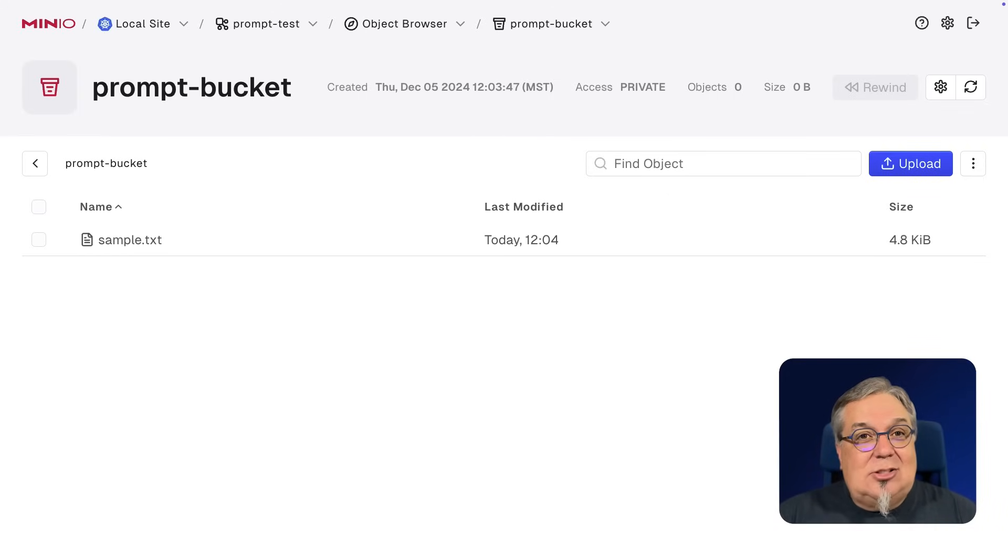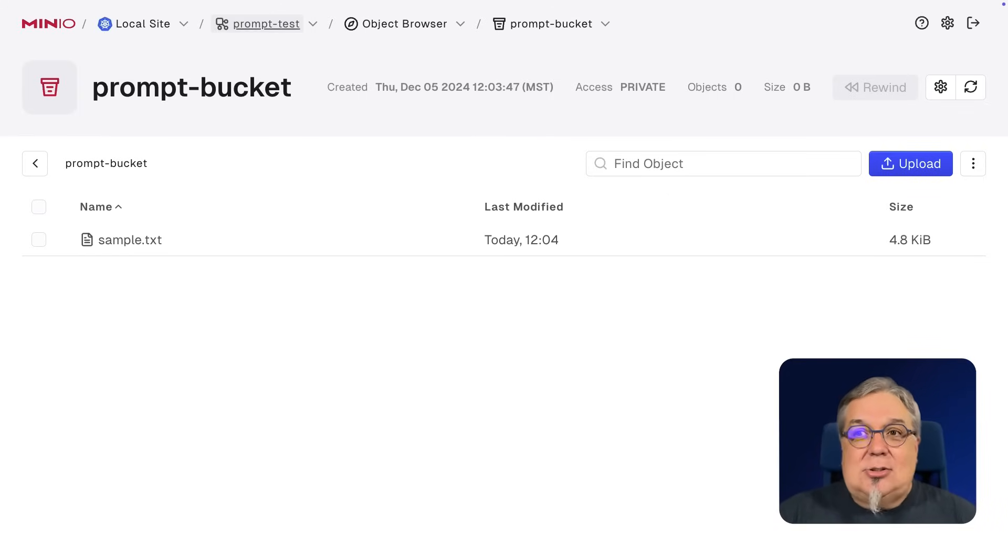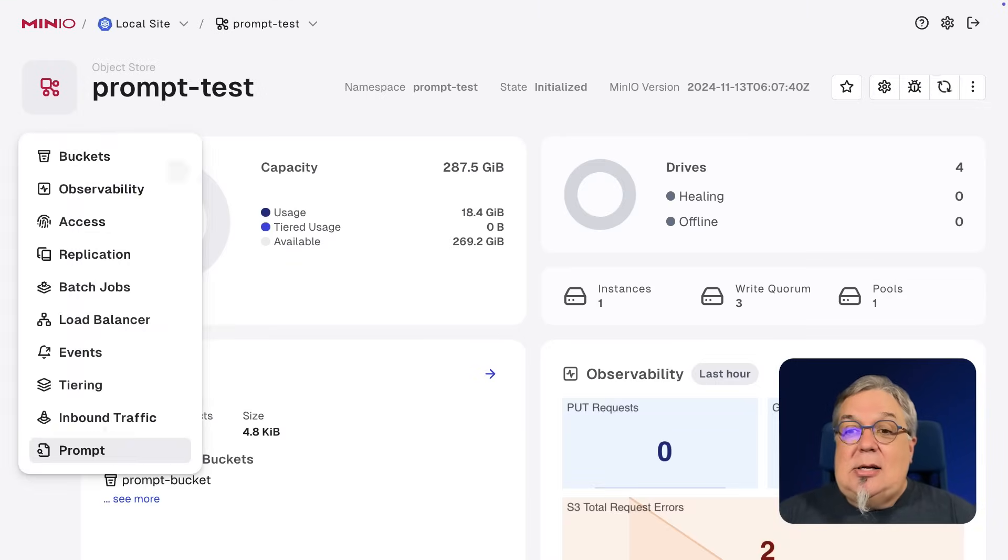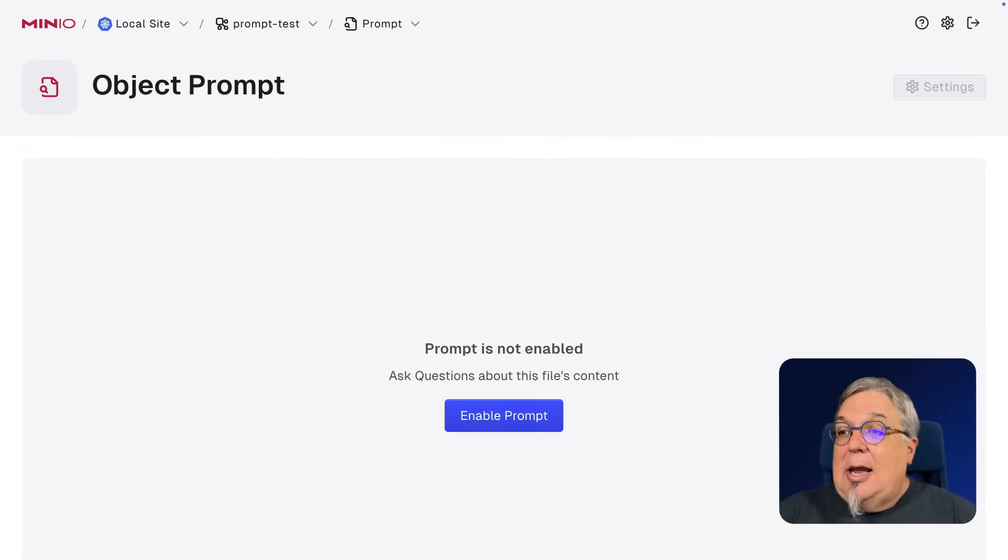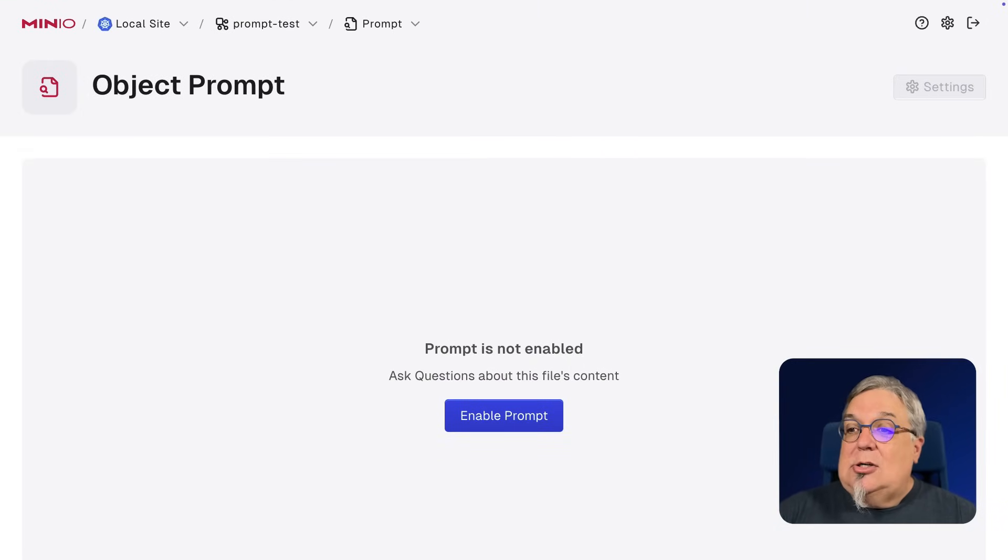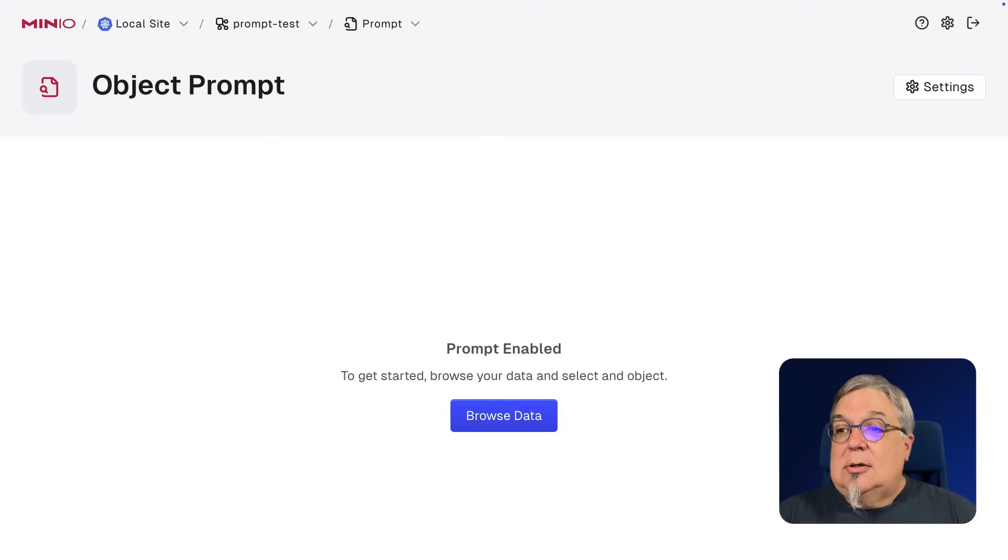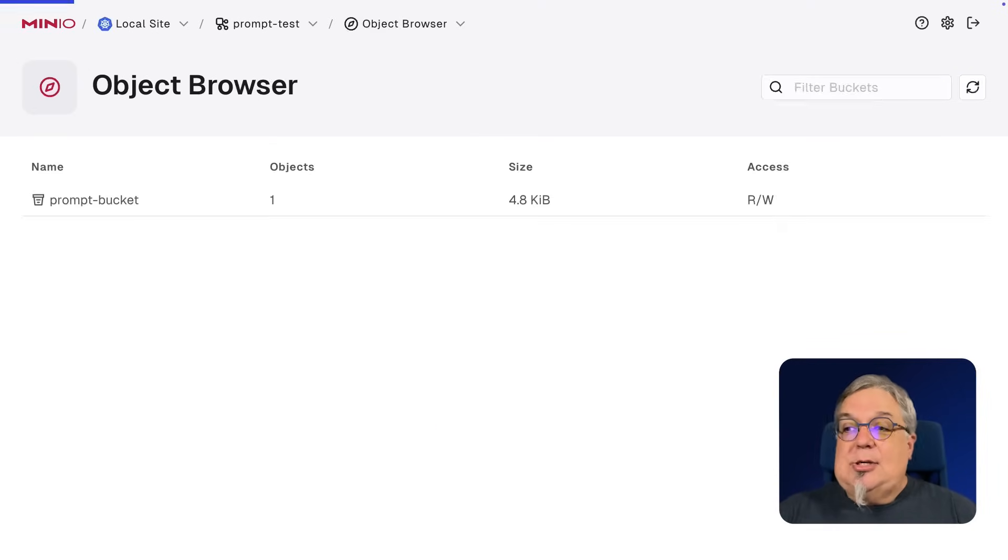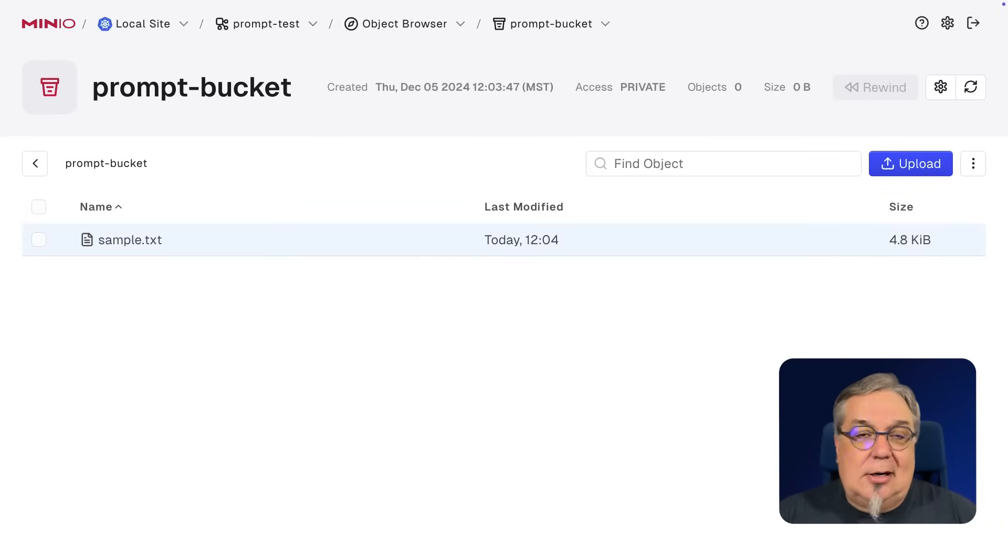Now, in order to do this, I need to deploy Prompt. So let me go ahead and show you how to do that. Back in our object store, right down here at the bottom, here is Prompt. It's not enabled right now, but I do need to just go ahead and enable it. So to get started, browse your data and select an object. And of course, if I browse my data, I get Prompt Bucket and I get my single object.